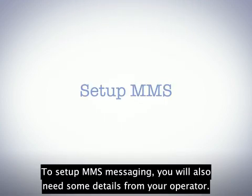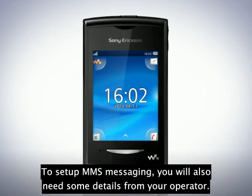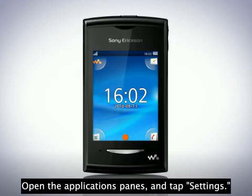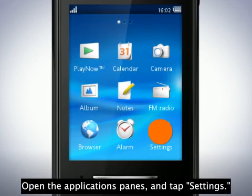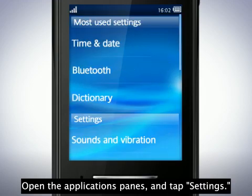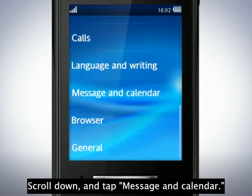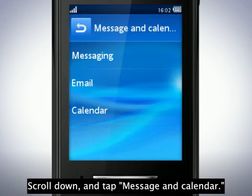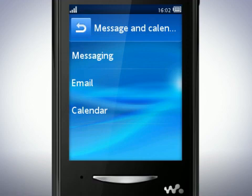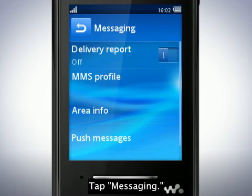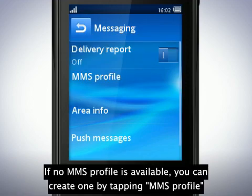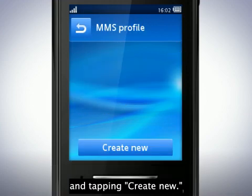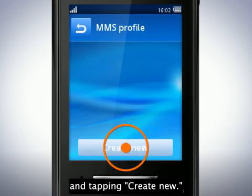To set up MMS messaging, you will also need some details from your operator. Open the Applications pane and tap Settings. Scroll down and tap Message and Calendar. Tap Messaging. If no MMS profile is available, you can create one by tapping MMS Profile and tapping Create New.